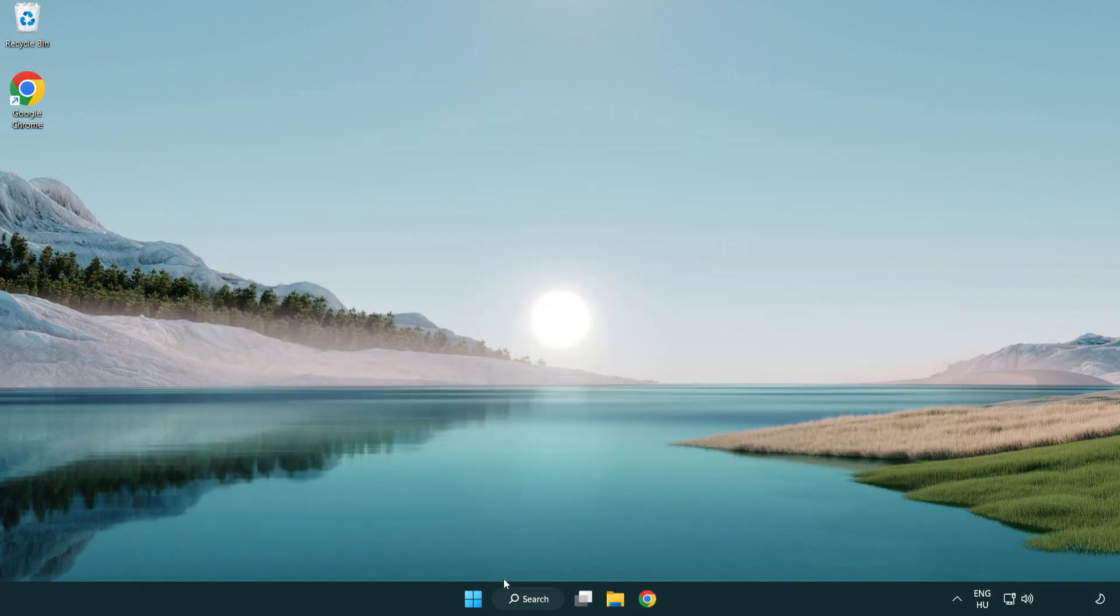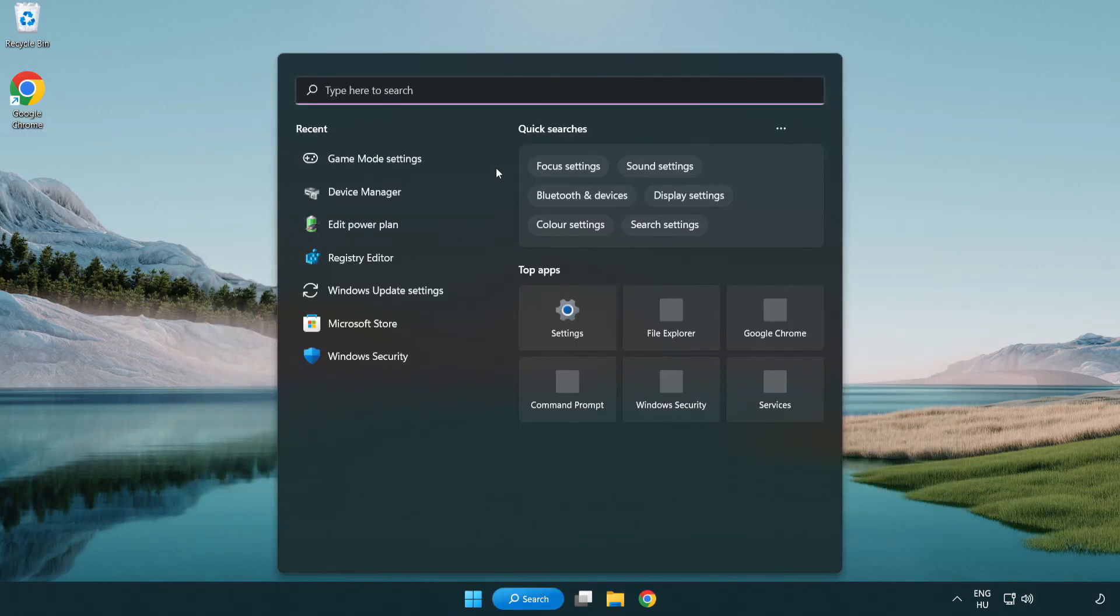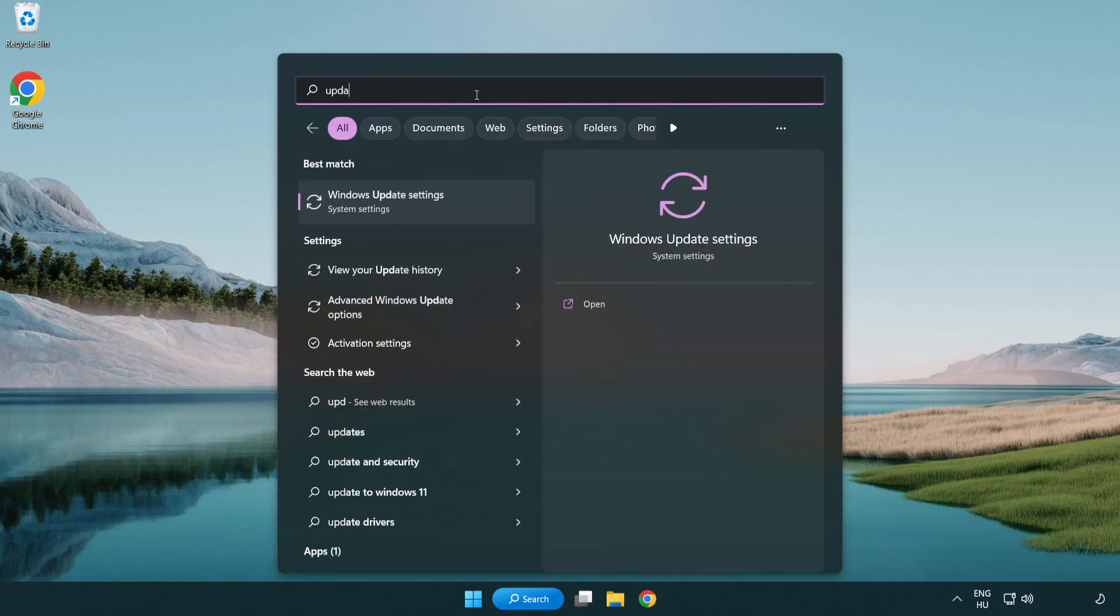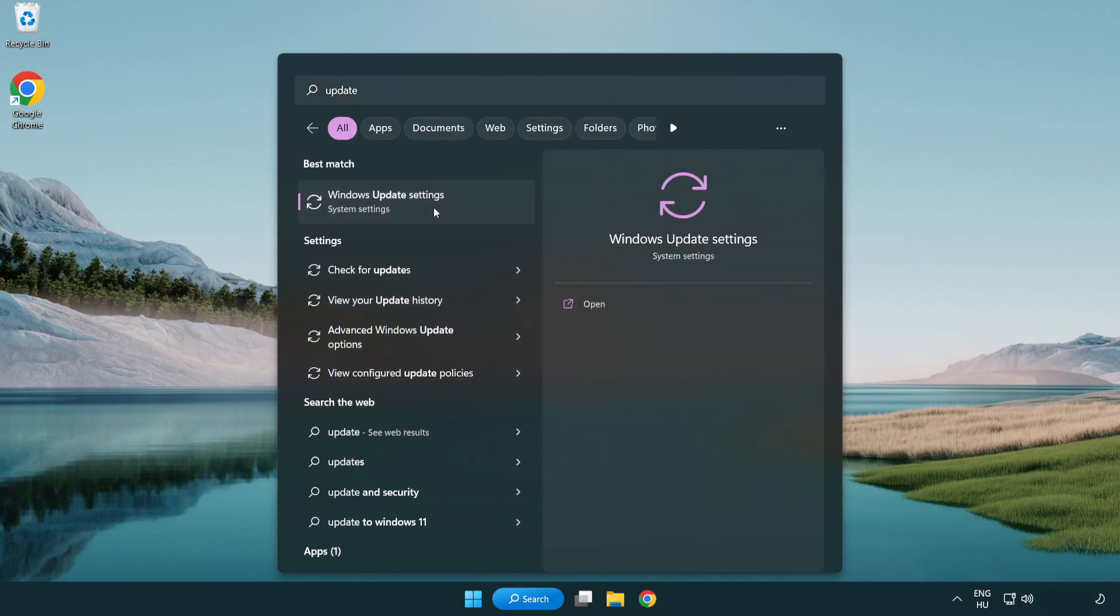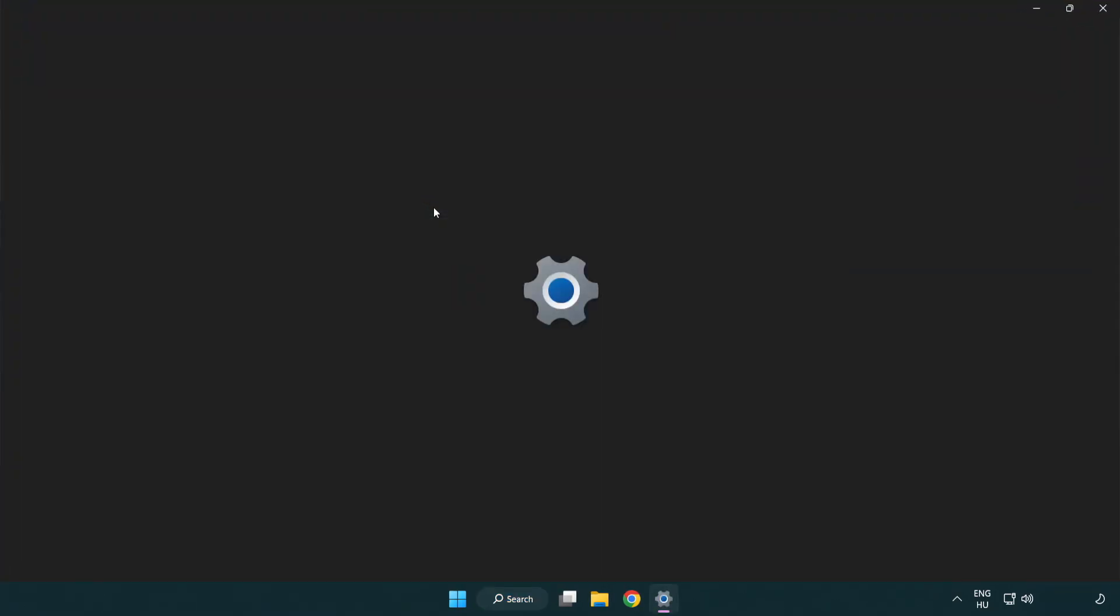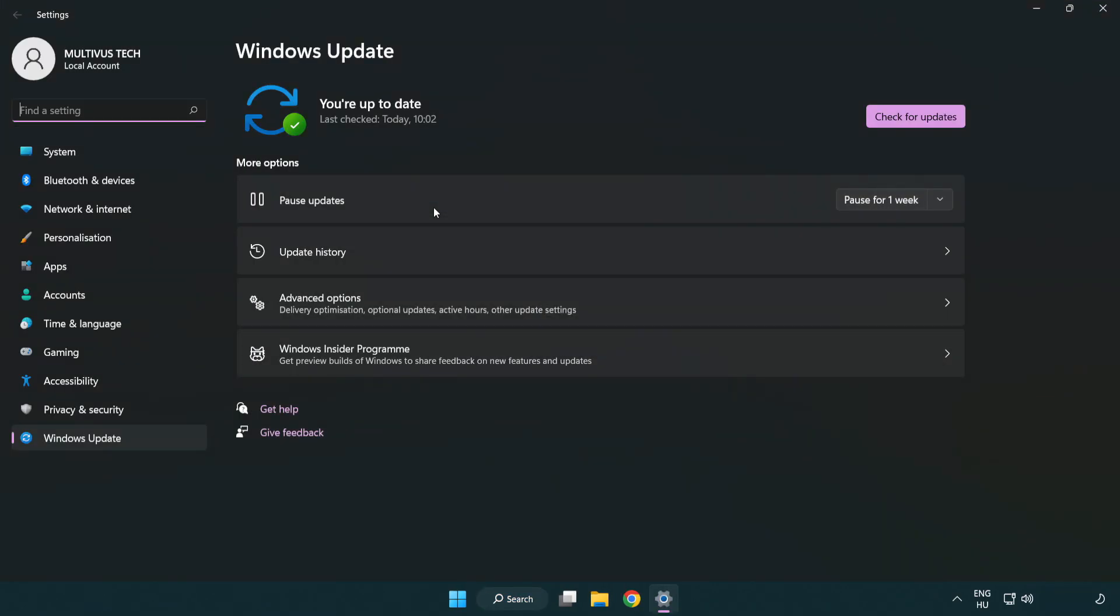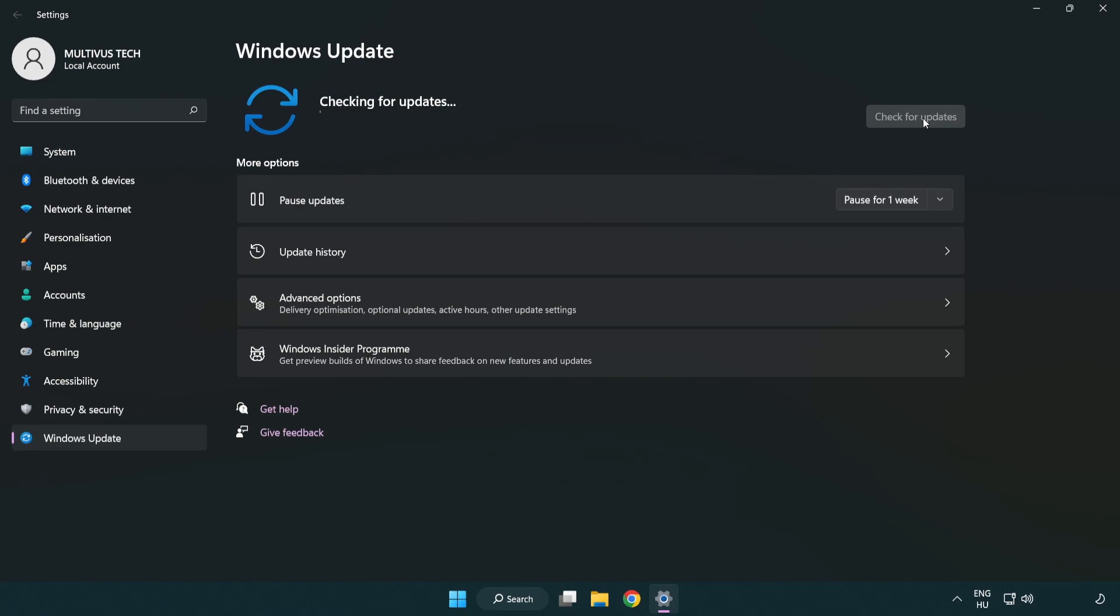Click the search bar and type update. Click Windows Update Settings. Click check for updates. After completed, click close.